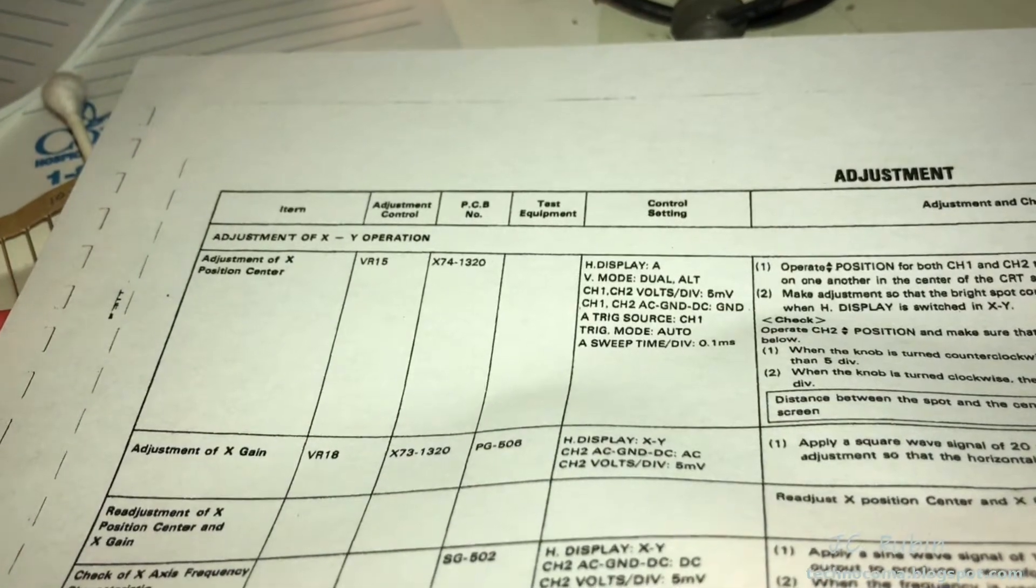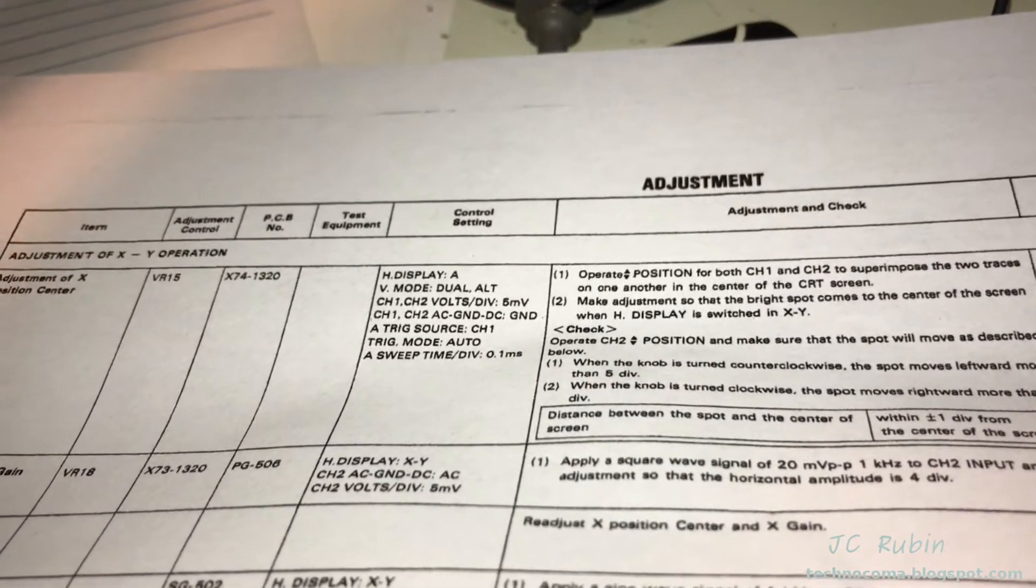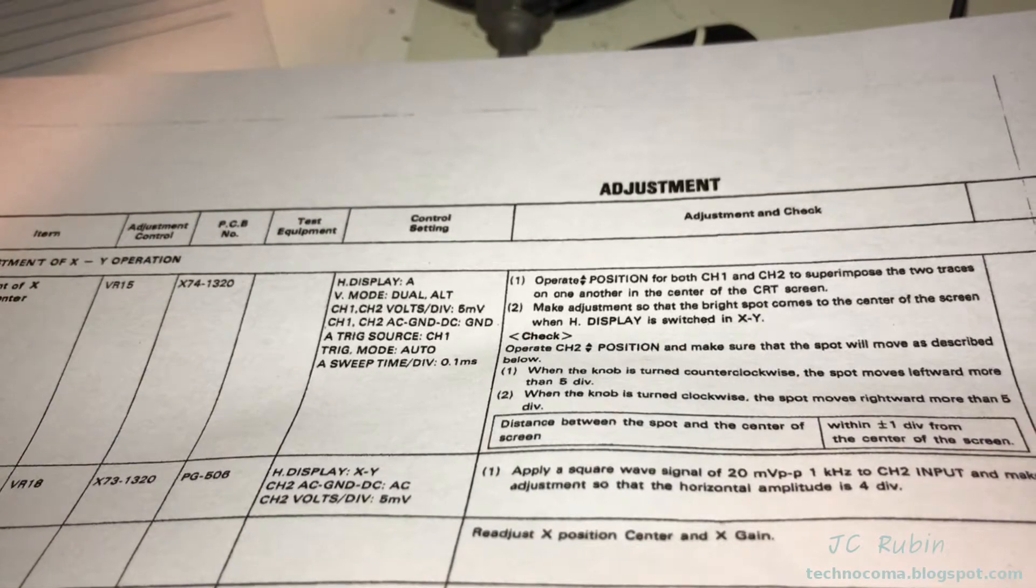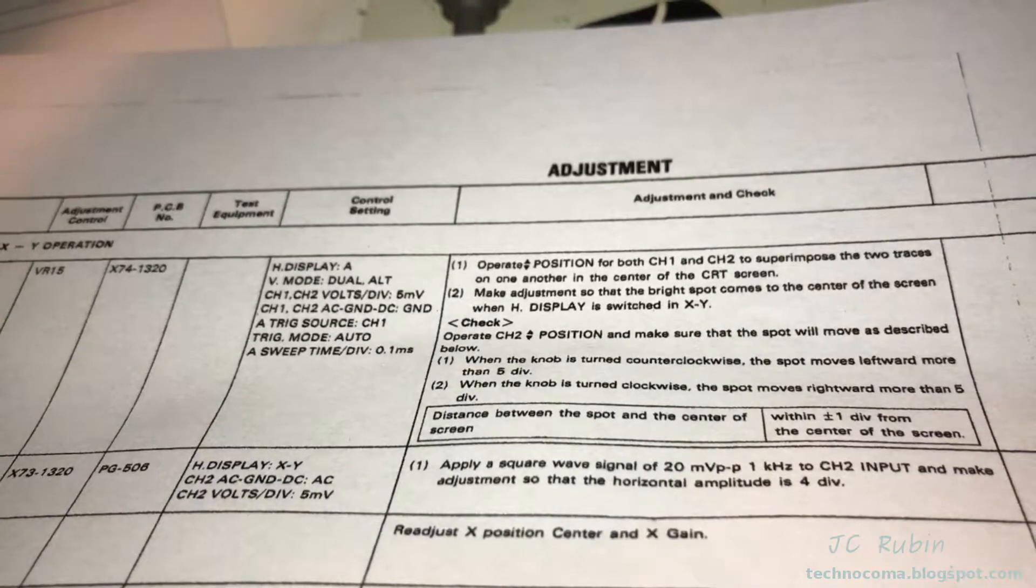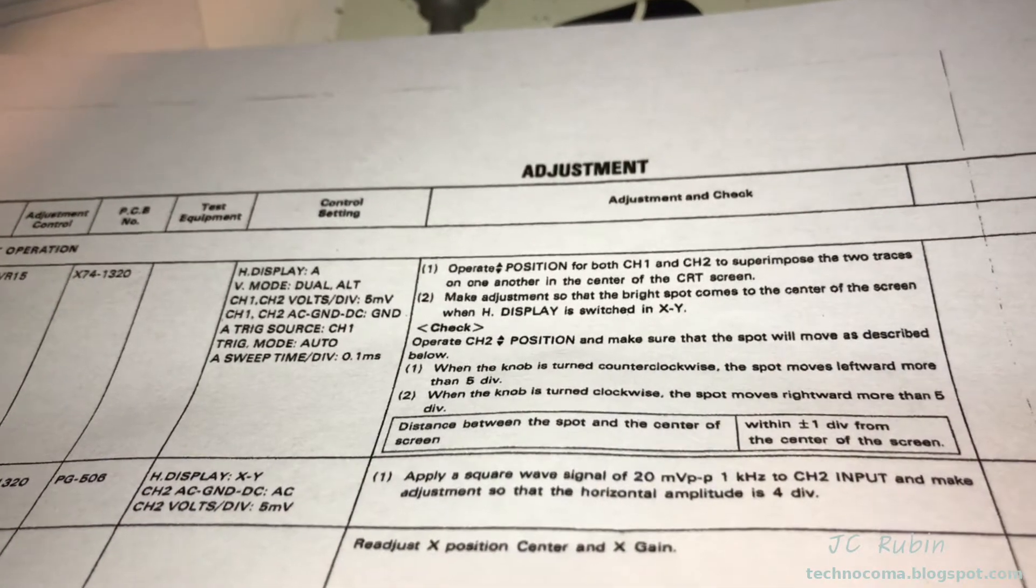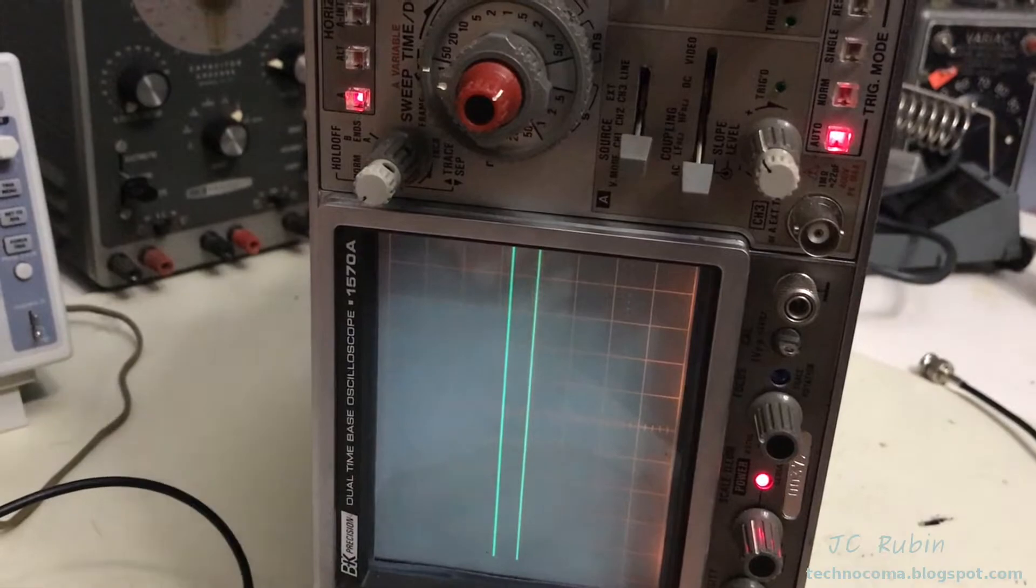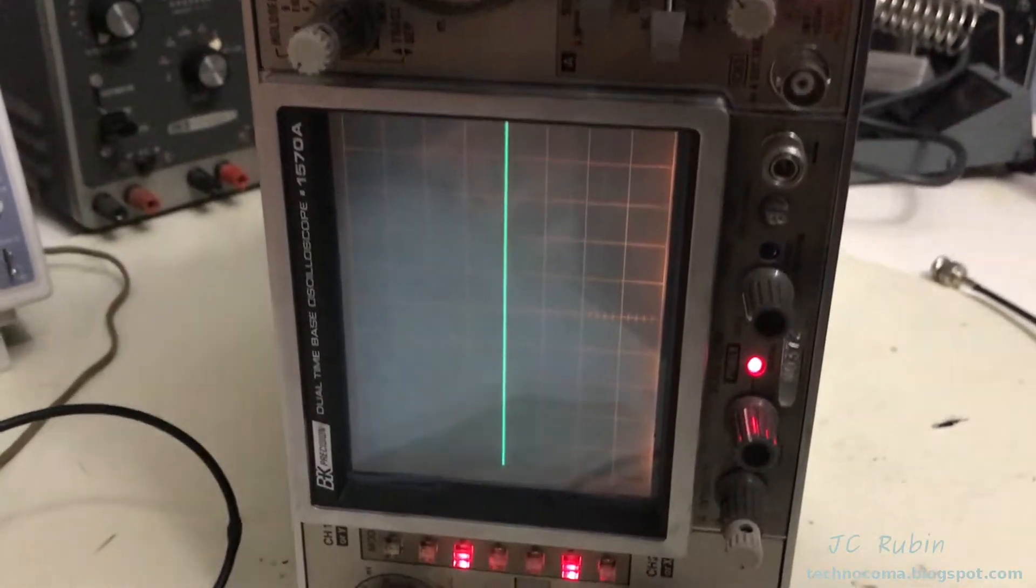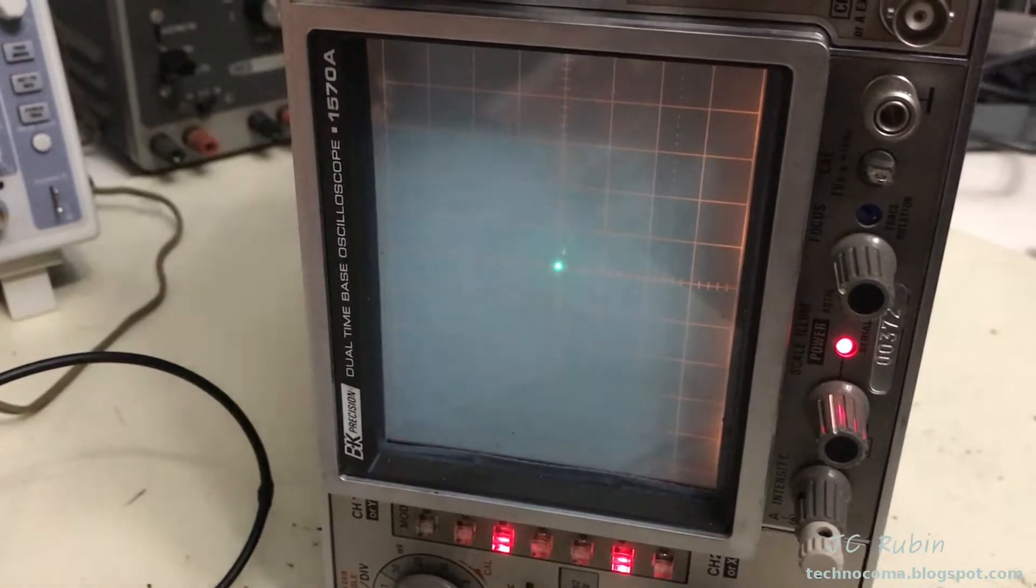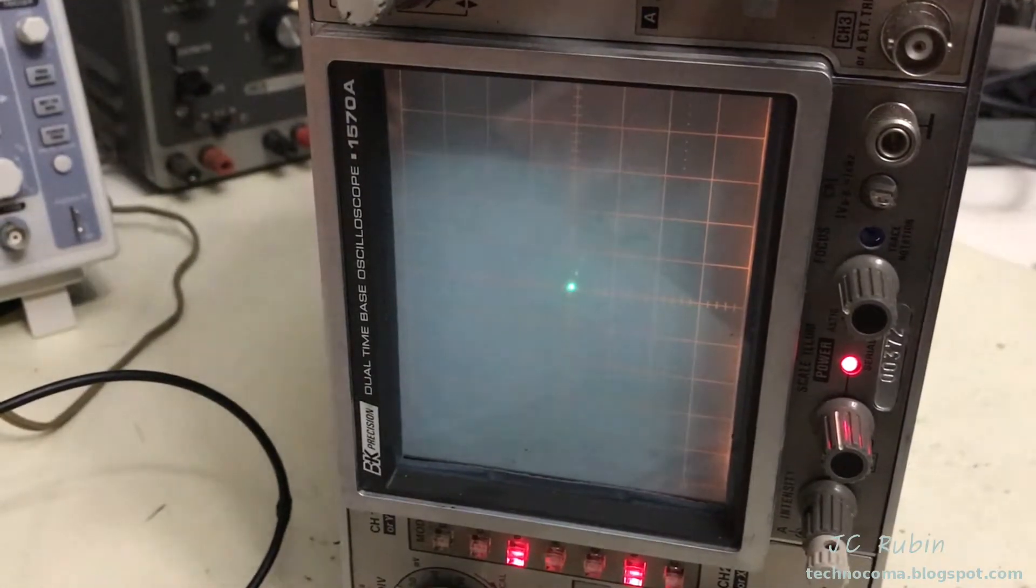This next step is the adjustment of X position center. It uses ALT so we see channel one and channel two at the same time, both shunted to ground. If we have them both overlapping on the center graticule, when we switch to X-Y, we should have a dot as close to the center as possible. Here we have them in ALT and I'm bringing them both to the middle. Once they're in the middle, I switch to X-Y. We can see the dot is directly in the middle. This test is complete. It is perfectly in the center.